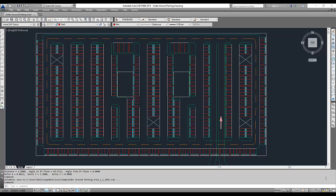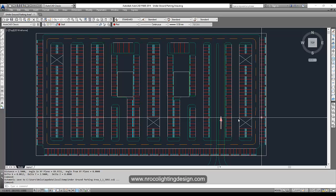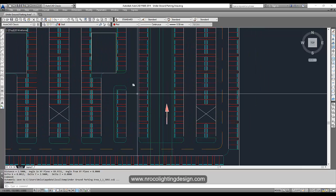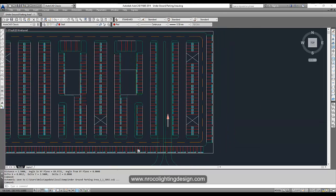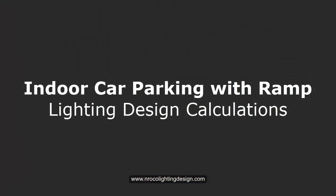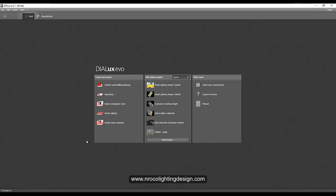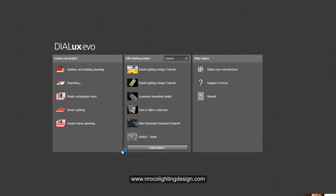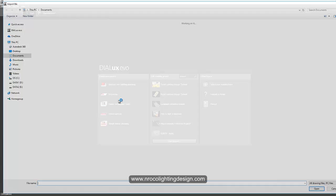Welcome everybody. I received one special request from a friend about indoor parking lighting design with a ramp. I've created a CAD file — this is a huge car parking but we will only use a small area for this tutorial. I'll open Dialux Evo now and create a lighting design calculation for this indoor car parking with ramp. The lux level requirement is 75 on the parking slot and 100 on the driveway, so we need separate lighting calculation surfaces for those areas.